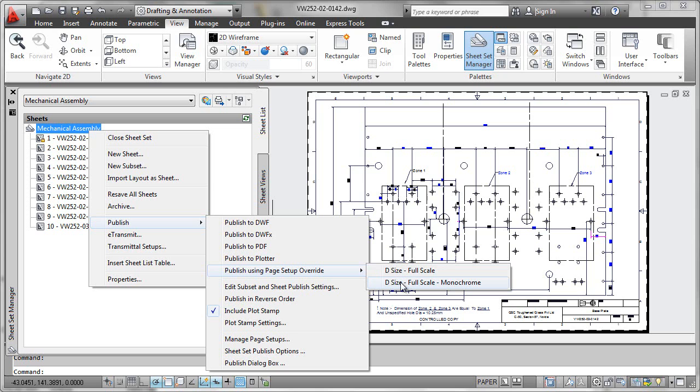So it now becomes very easy for me to override the default plotting functionality for all of these files. And when you think about having to try and go in and do this manually on a one by one file basis,